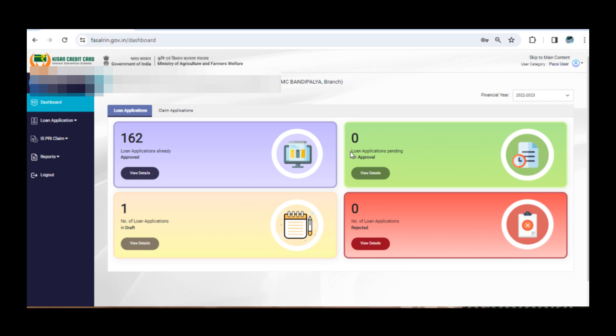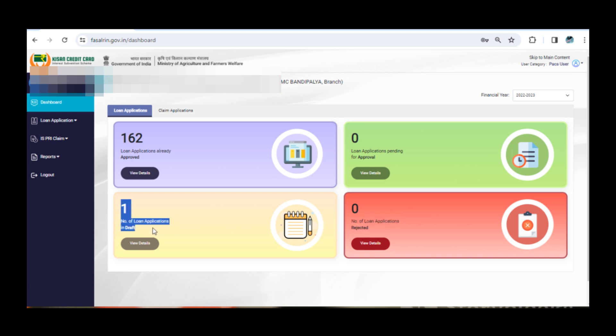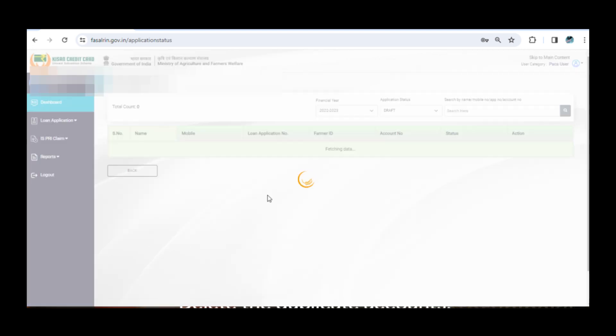Click on the loan application tab. Here you will find four options: loan applications already approved, loan applications pending for approval, draft, and number of loan applications rejected. We're interested in the draft section. Click on it to review the reverted applications.